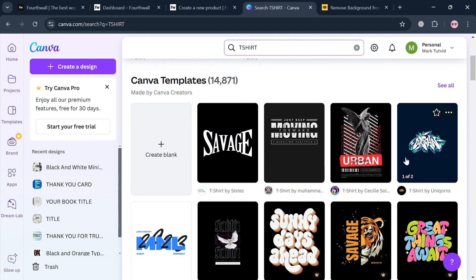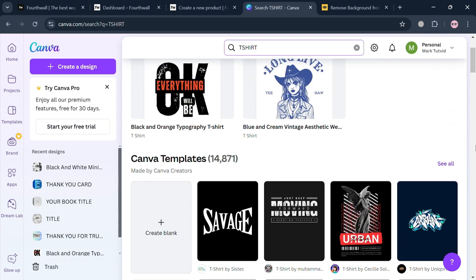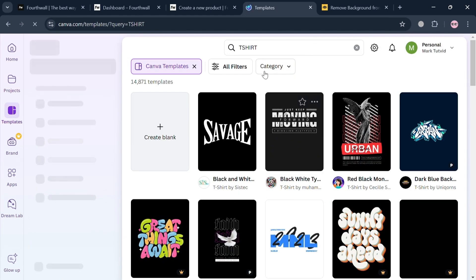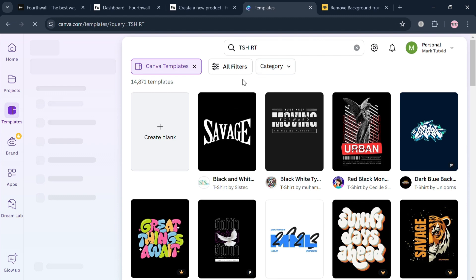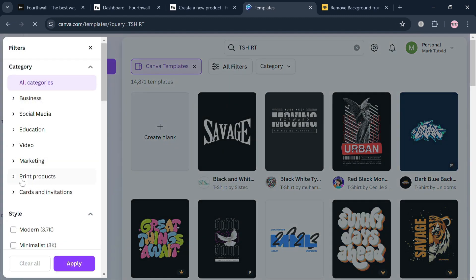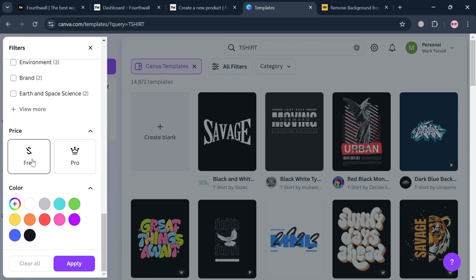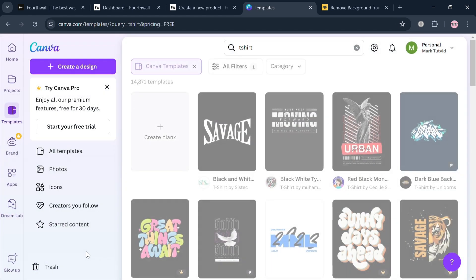Some options require a paid account to use. To filter for free templates, just click the see all button. Then on the top panel, click all filters and scroll down to find the price section. Click free and then click apply to proceed.